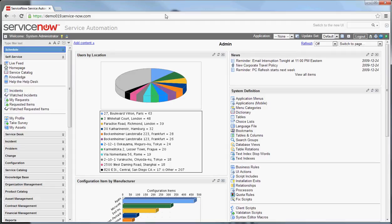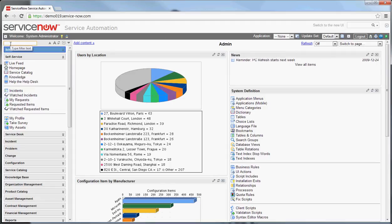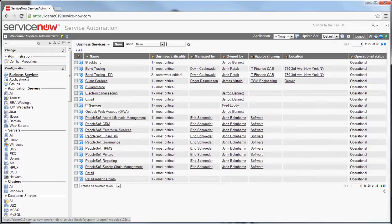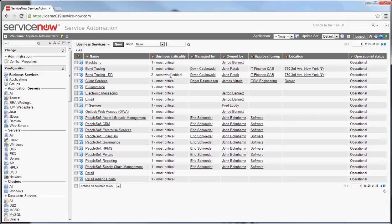To get to the business services component of ServiceNow, you can go to the configuration database — Config — and look at business services. Out of the box, there are a number of business services already here. You can see some of the fields available: the name, obviously pretty straightforward, and business criticality, which helps you understand how important the servers or devices related to this business service are to the organization.